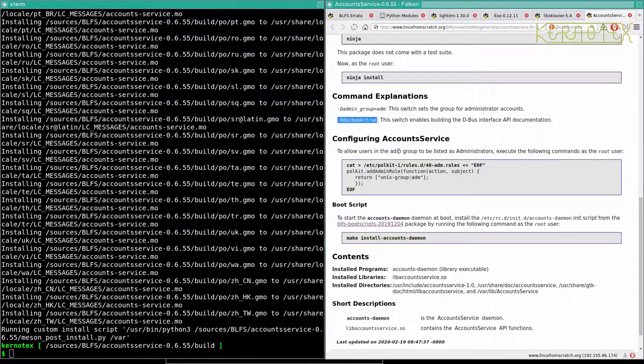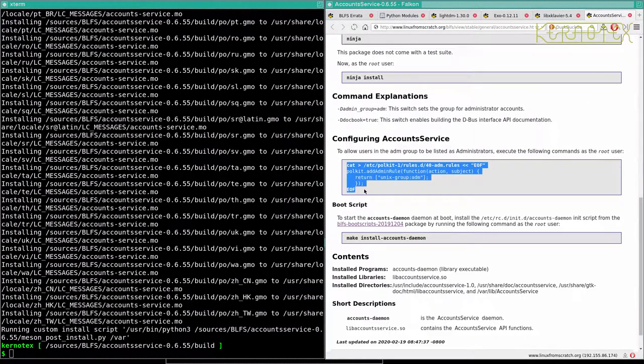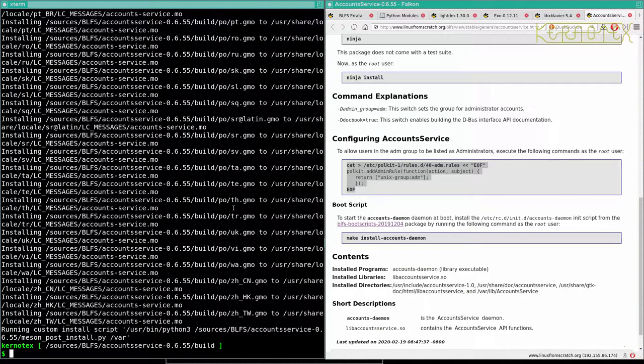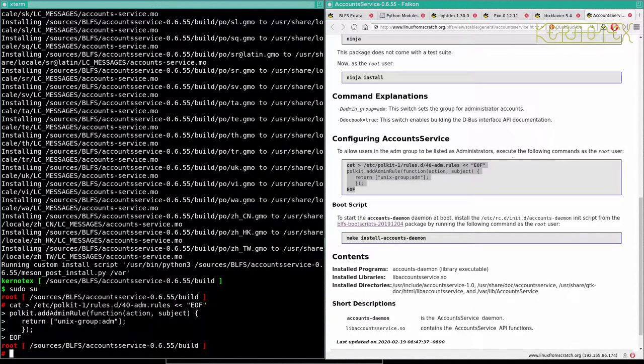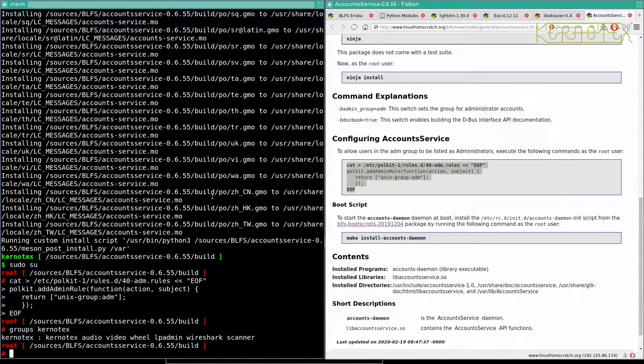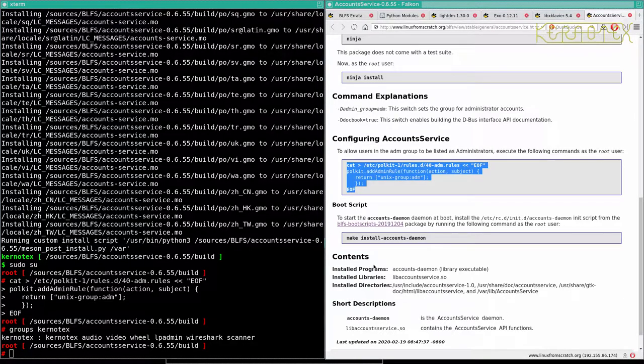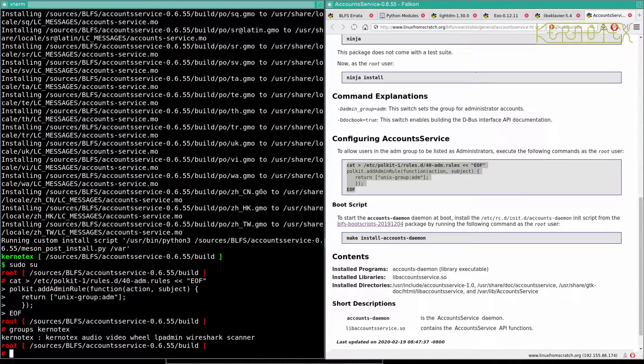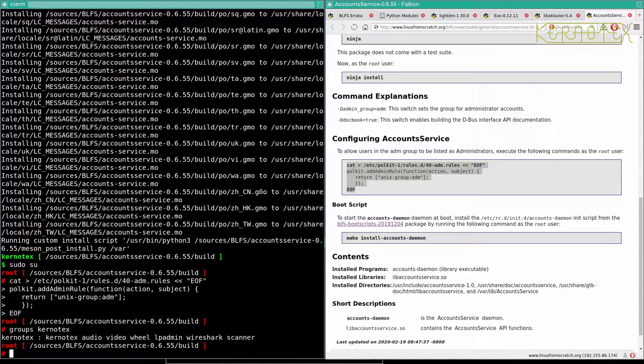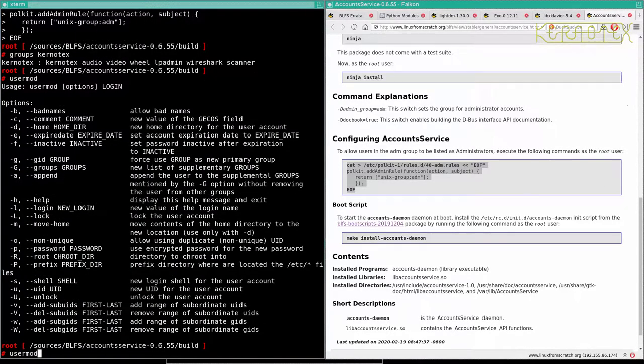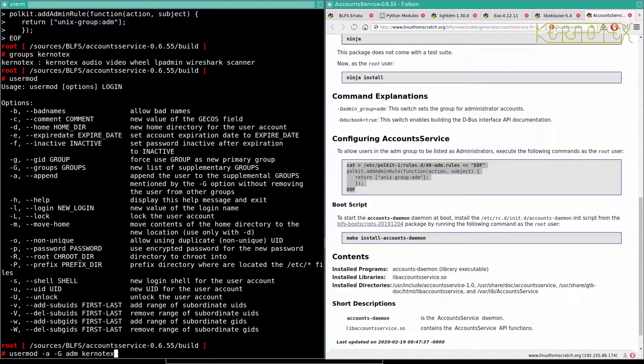And we've got some configurations to do to allow users in the ADM group to be listed as administrators. Execute the following commands as a root user. So I'm not sure if the current text is in the ADM group. No it isn't. So it doesn't actually say it has to be. I guess it might be because I did have current text as an administrator or at least one administrator in the group, so I'll do that with usermod minus G of ADM, context.